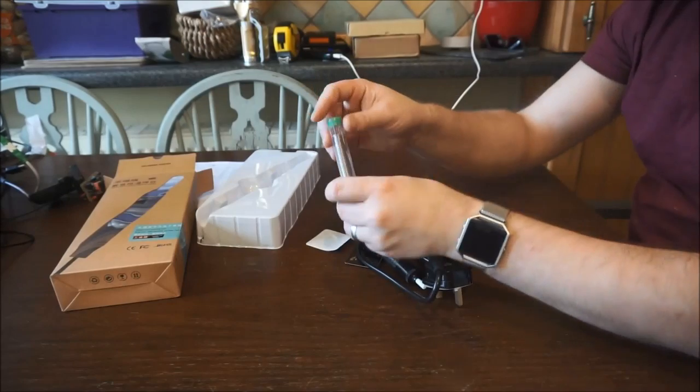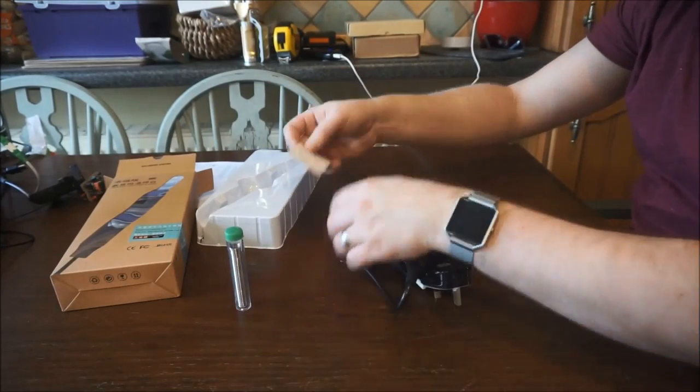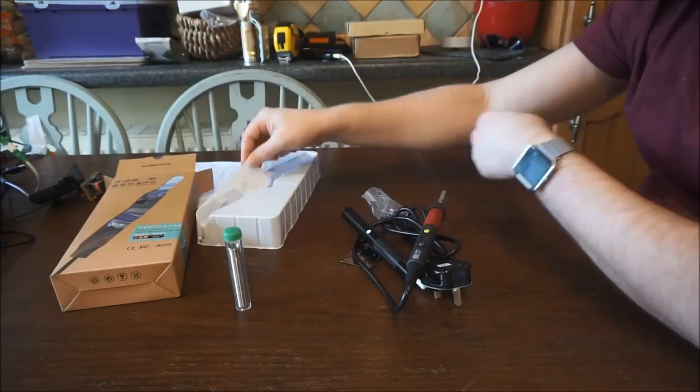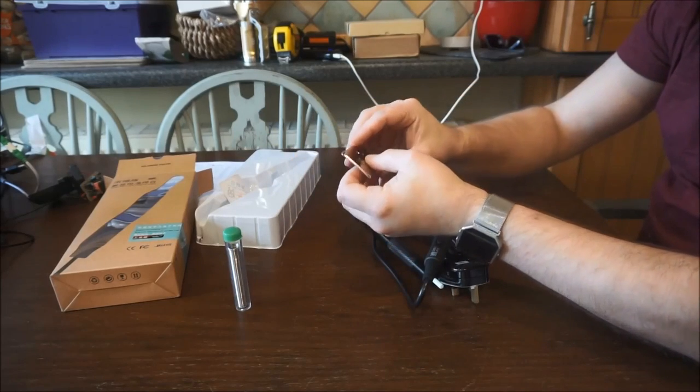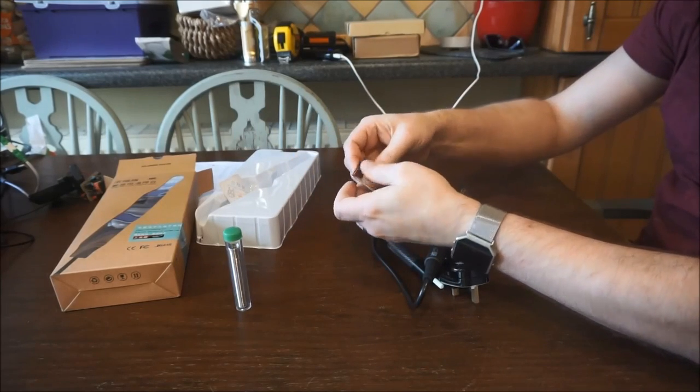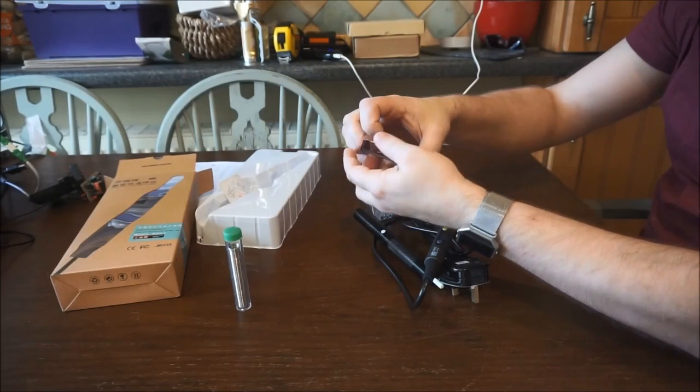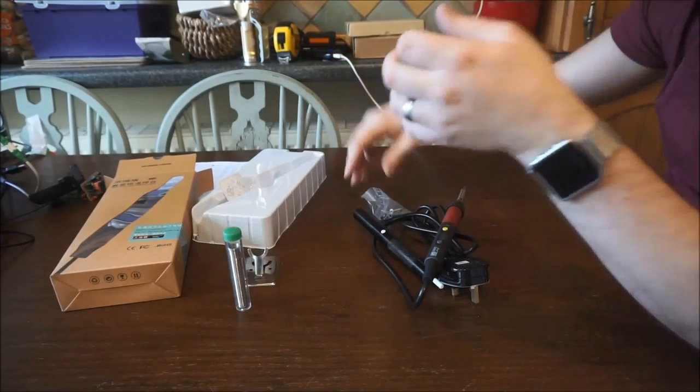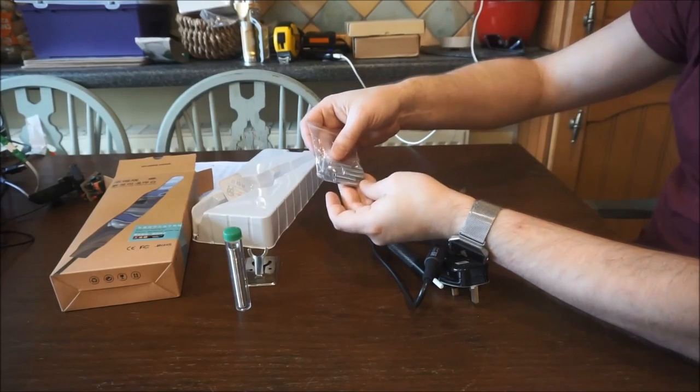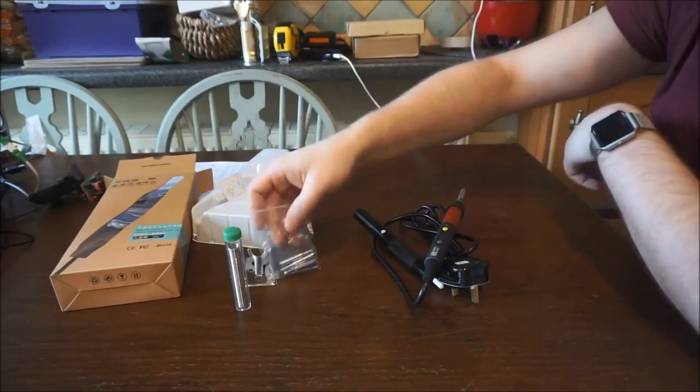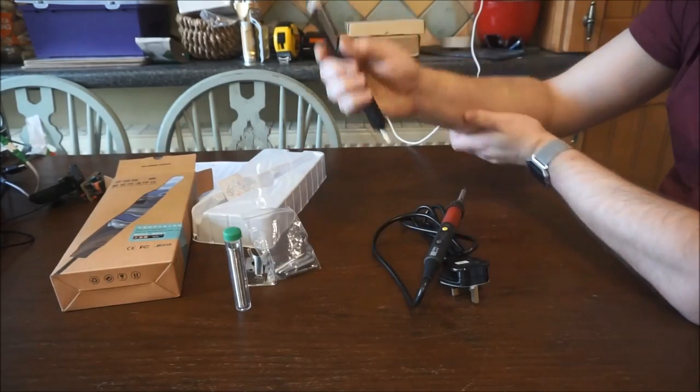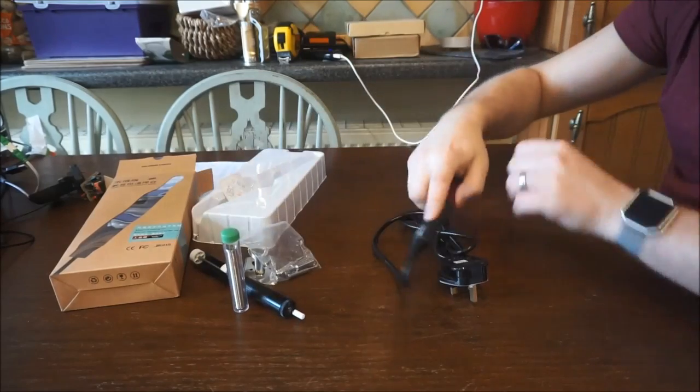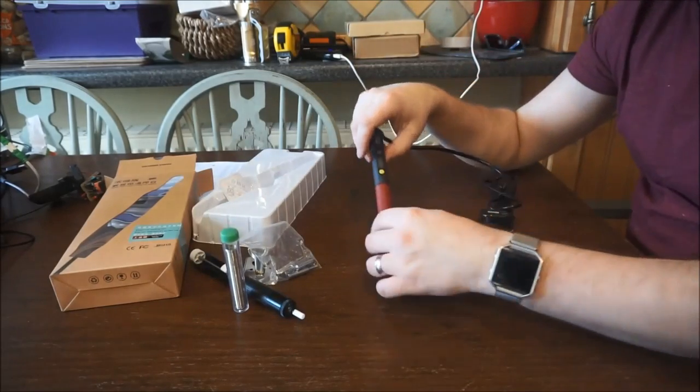You have some solder, a quality control certificate, a soldering stand, a bag of five soldering tips, a solder sucker, and of course the soldering iron itself.